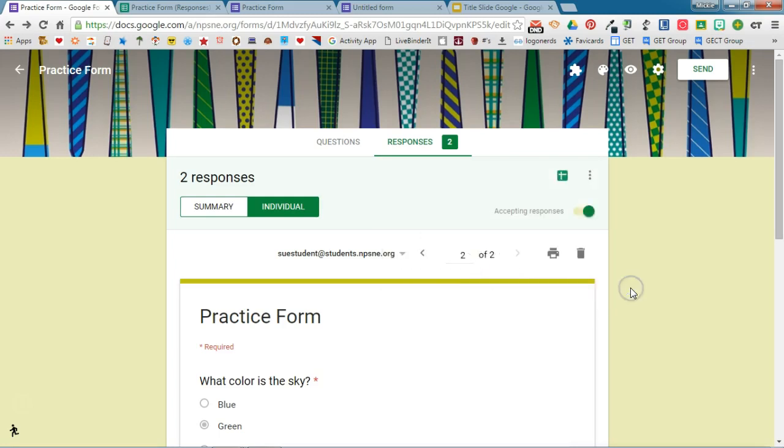So this new feature in Google Forms to see the responses right from within the form is a really nice feature.